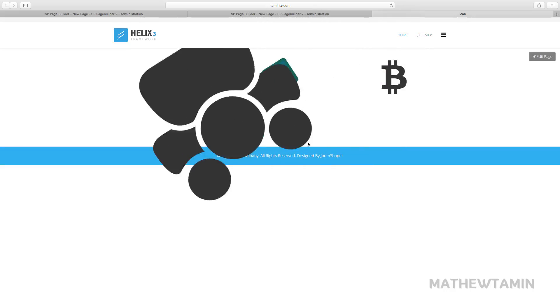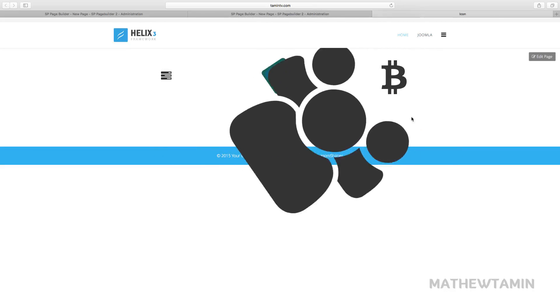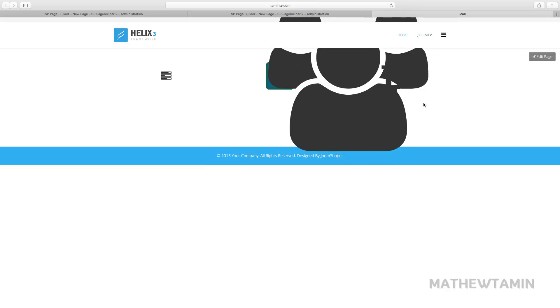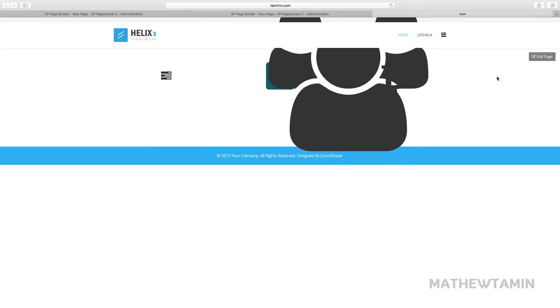You can make these icons dance, so they're dancing. That's how you add icons on your site.